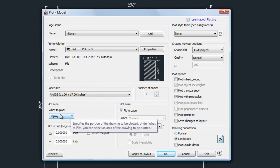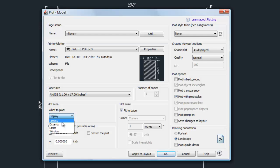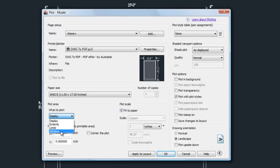The next pull-down lets you choose what to plot — there are four basic options. 'Display' means whatever is currently visible on screen, though you may not have planned your zoom ahead of time. 'Extents' makes all objects as large as possible — similar to zoom extents but for plotting. 'Limits' refers to the drawing's set limits, which most people don't use, making it the least-used option.